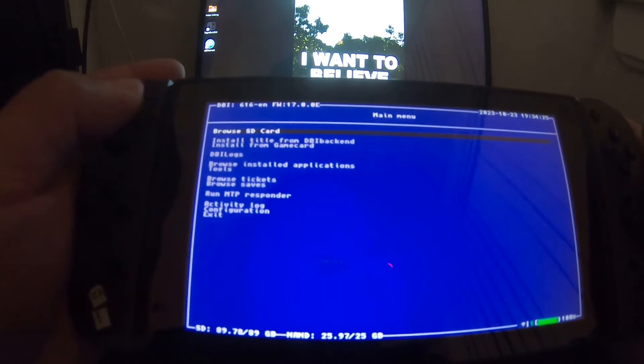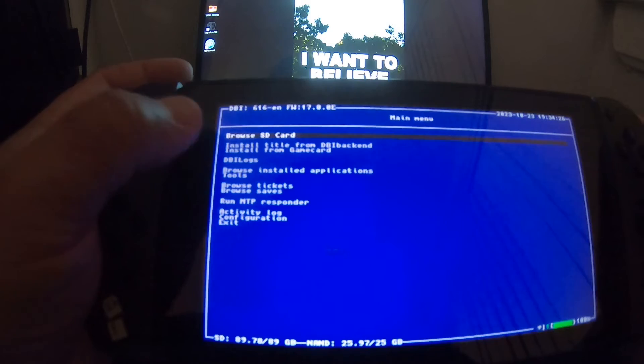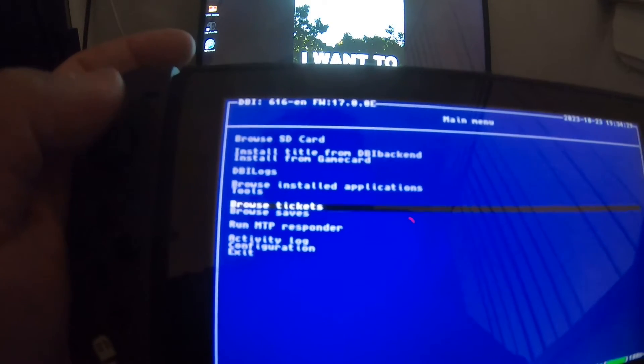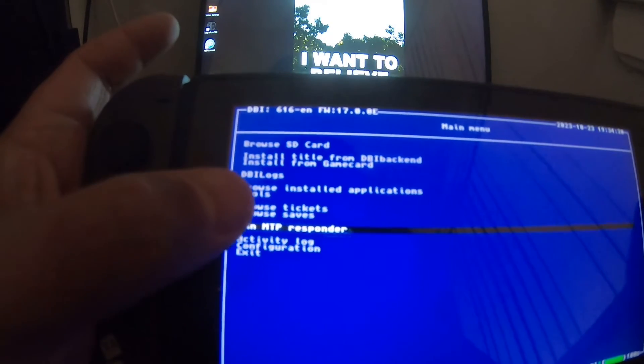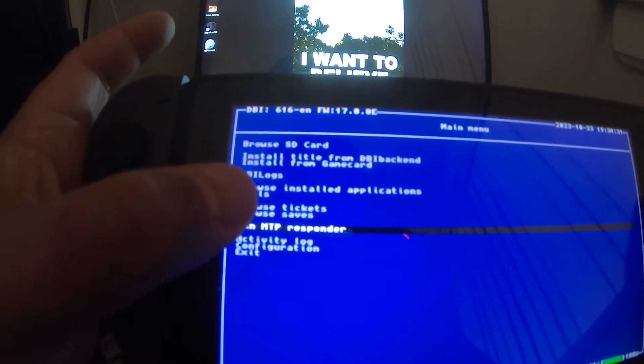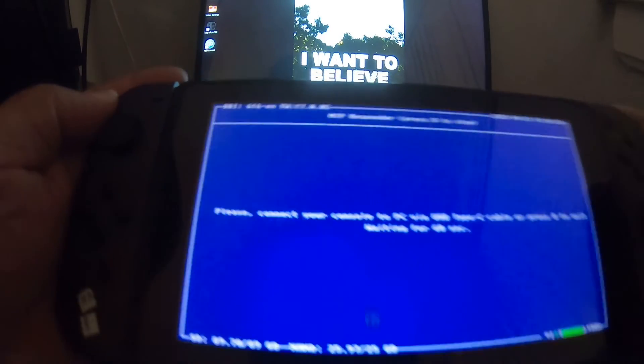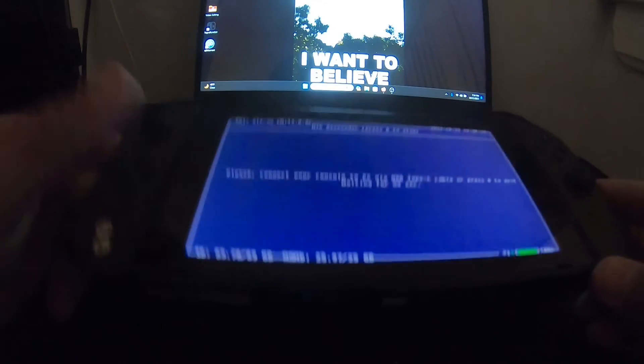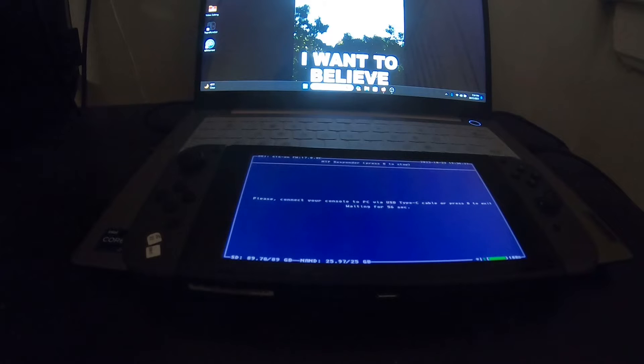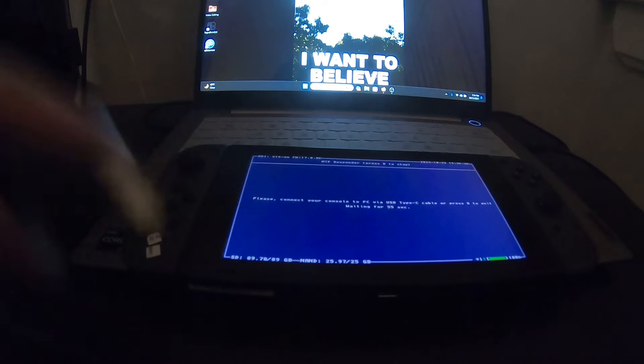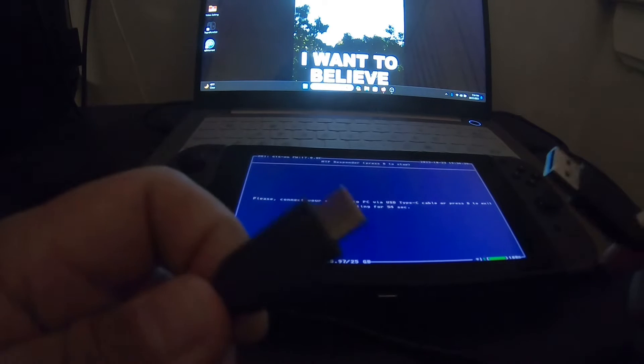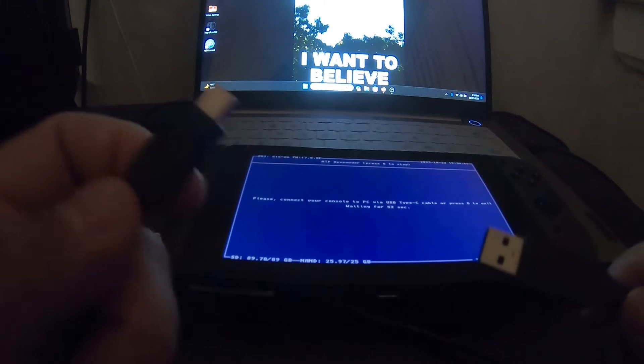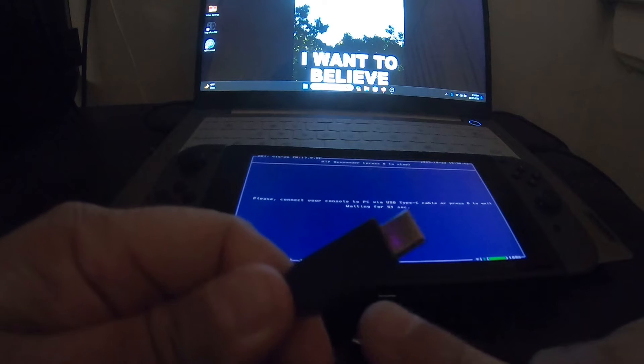So you open up DBI, scroll down to Run MTP Responder. You put your console down, get yourself a USB-C.